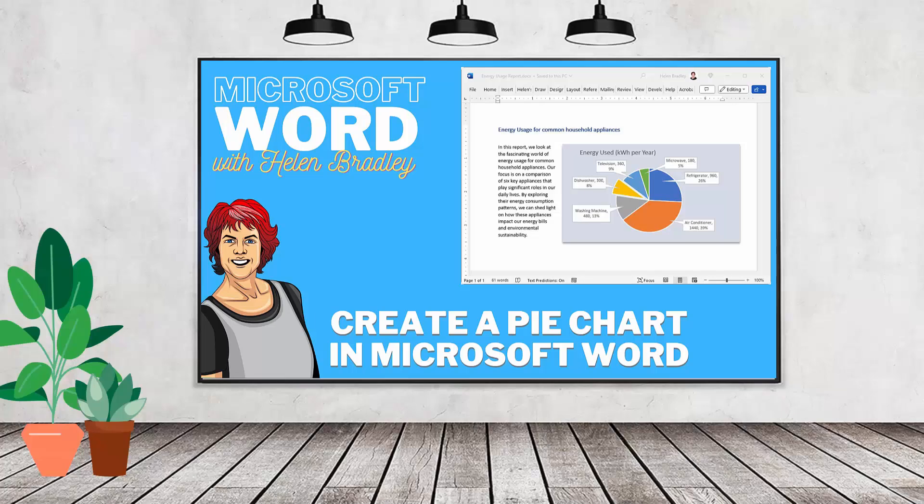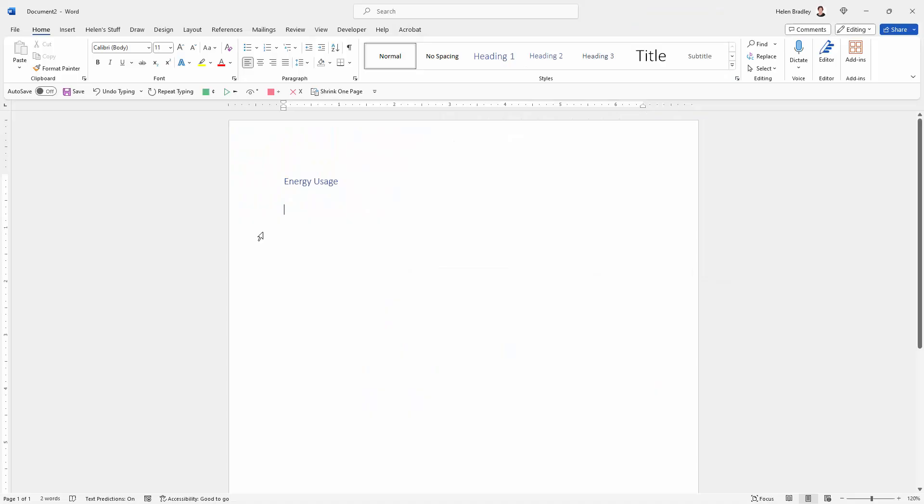Hello and welcome to this video tutorial. Today we're looking at how to create a pie chart in a Microsoft Word document.